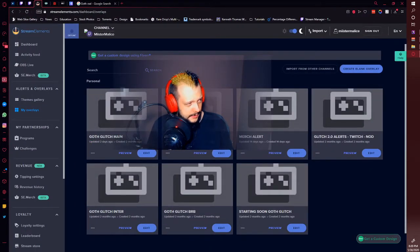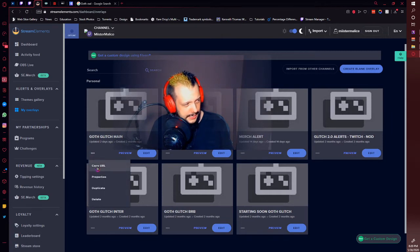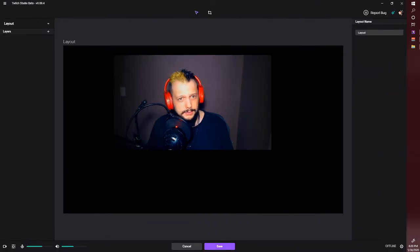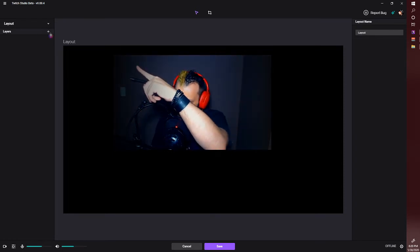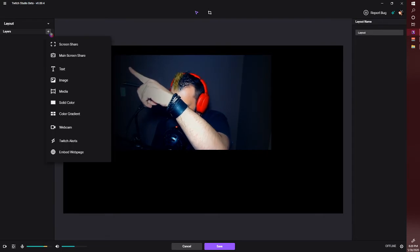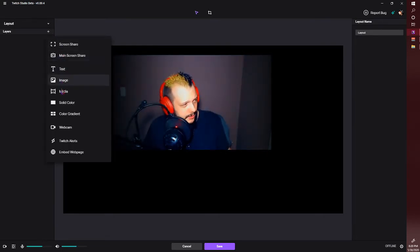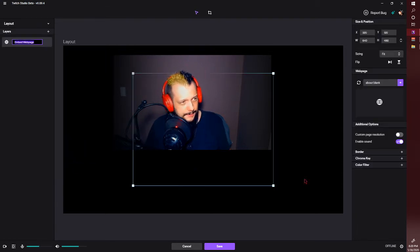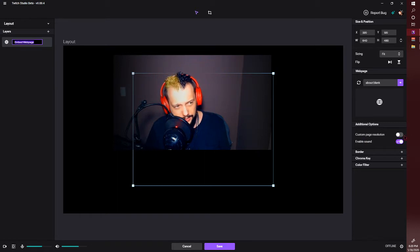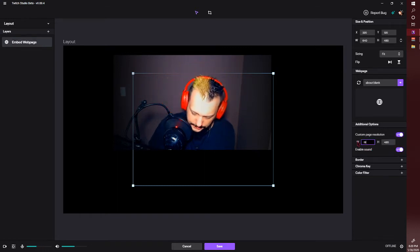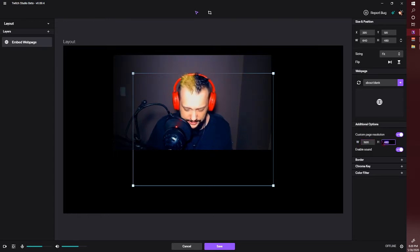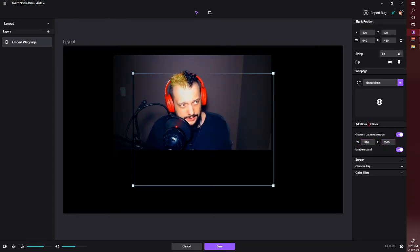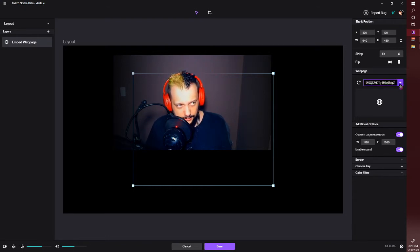I'll show you here — this is my main scene in Stream Elements. We're going to go here and click 'Copy URL.' Bring that over, then click the little plus button in the corner. We're going to scroll all the way down to 'Embedded Webpage,' click that, then go to 'Custom Page Resolution' and set it to 1920 by 1080 — the size I have set up in Stream Elements. Then paste the link you copied and click the little purple button.